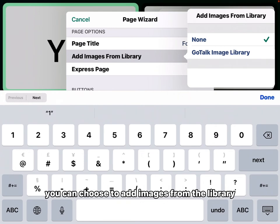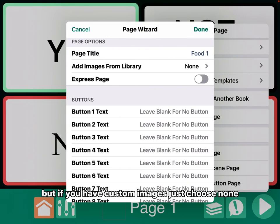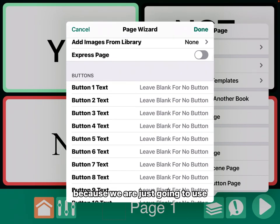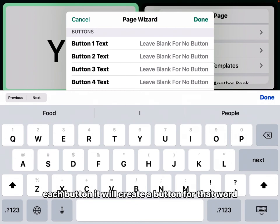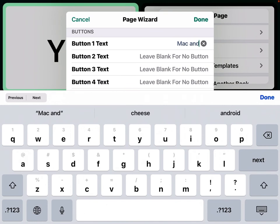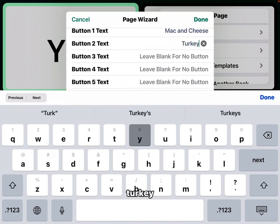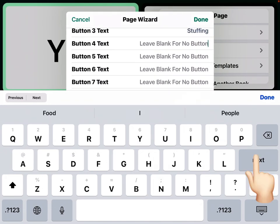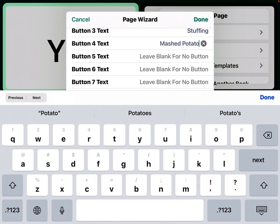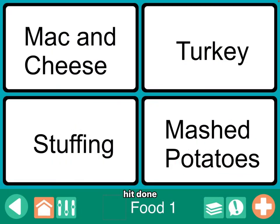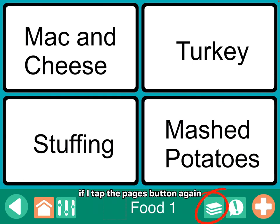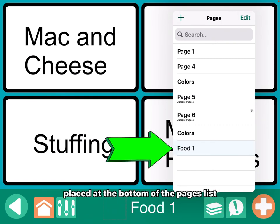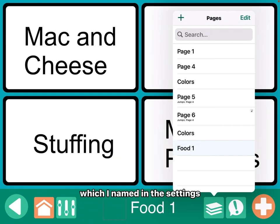You can choose to add images from the library, but if you have custom images, just choose none. We're not going to do an express page because we are just going to use four buttons. If you type words under each button, it will create a button for that word. So let's say mac and cheese, turkey, stuffing, mashed potatoes. Hit done. It created a page with four buttons with the words that we placed in the list. If I tap the pages button again, you'll see that this page was automatically placed at the bottom of the pages list, and it's called food one, which I named in the settings.